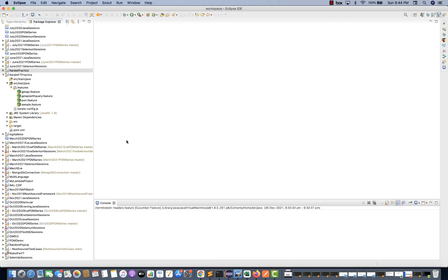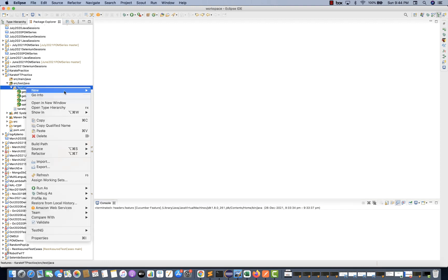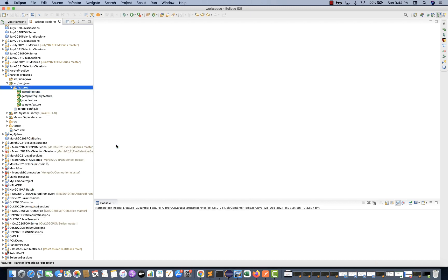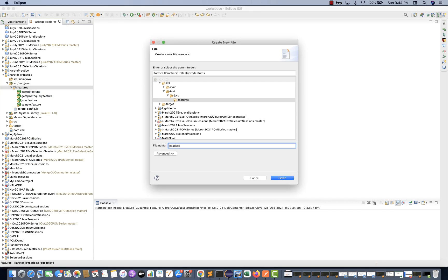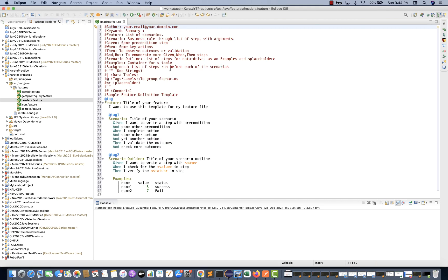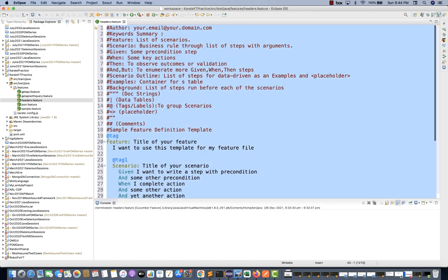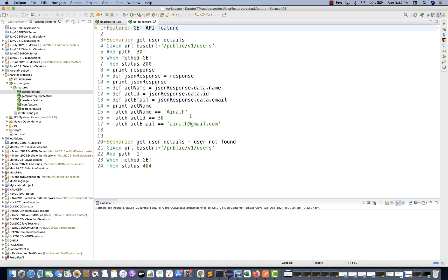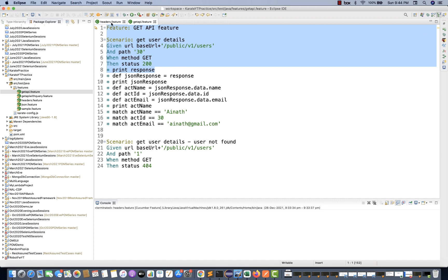So let's see how to do this. I'm going to create another feature file here. Let me create one feature file and the feature file name is going to be 'first_headers.feature'. Let me increase the font and use the API that we took last time — get API dot feature — and we will print the response as well.